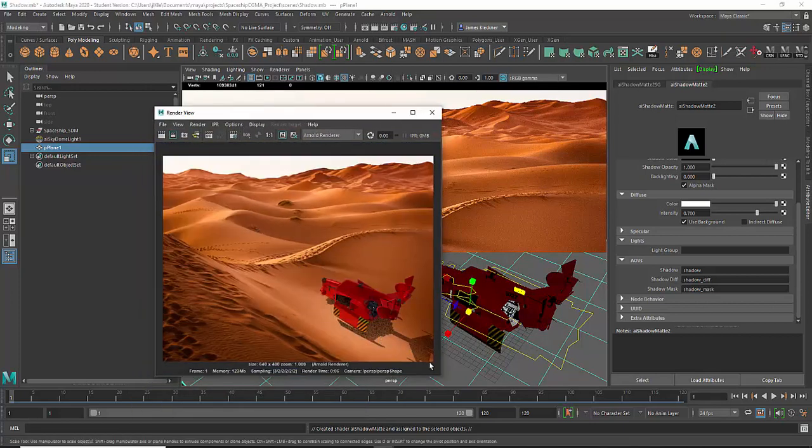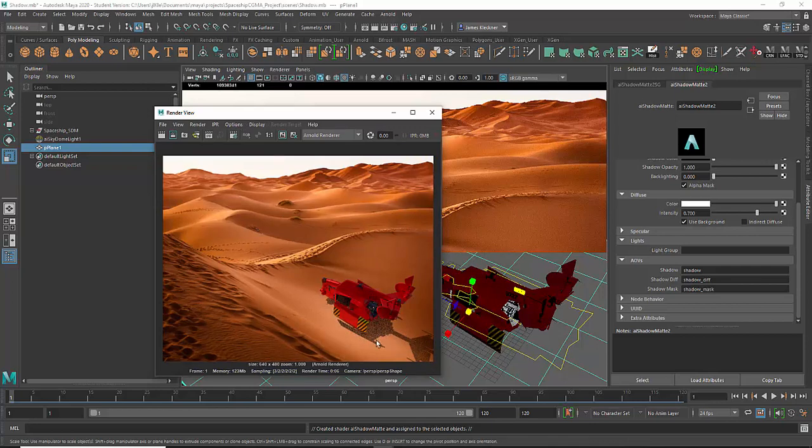So you can see here the shadow and it looks like it's showing up on here.